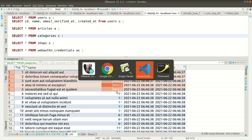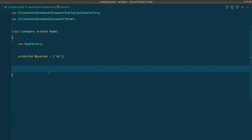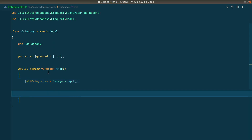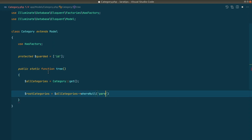In the Category model let's create a static method called `tree`. We'll get all the categories, and then from those we only want the root categories — so we'll filter for all categories where parent ID is null. This gives us just the root categories without doing an extra database query; we're doing this in a collection.